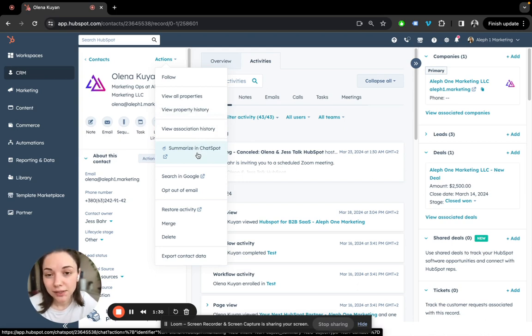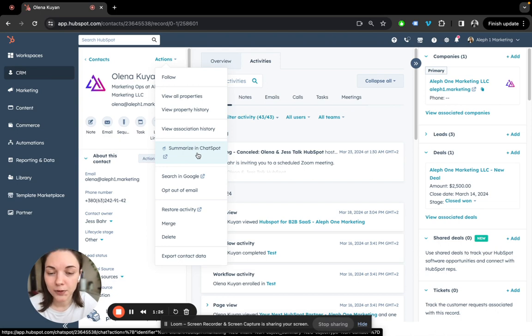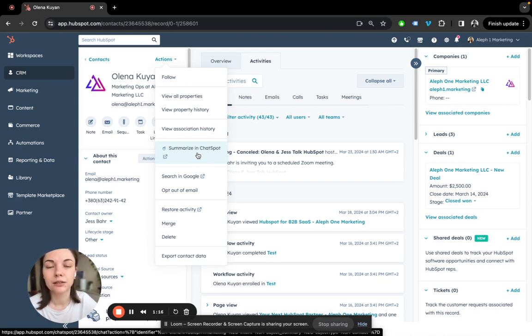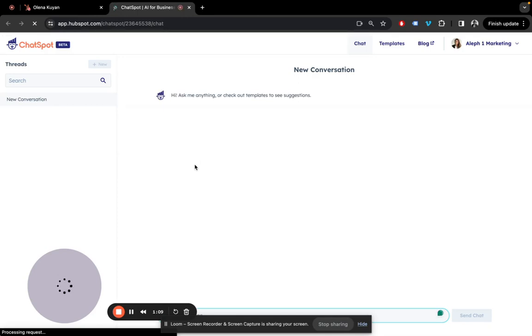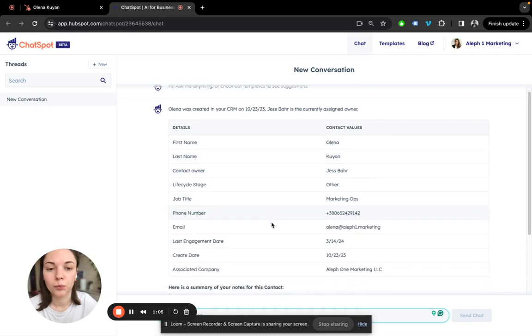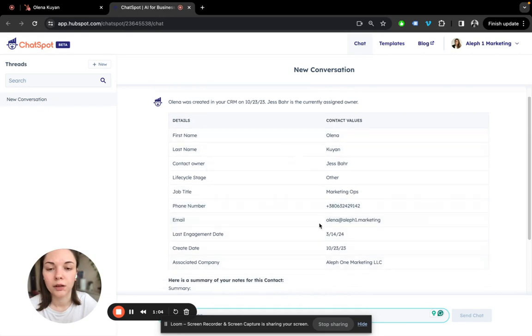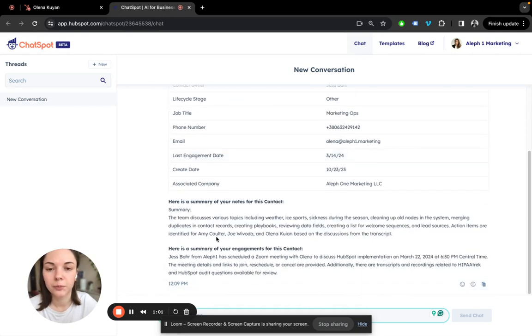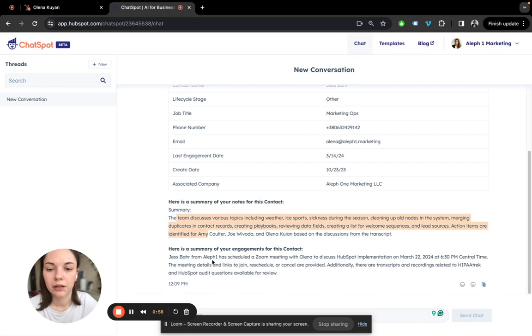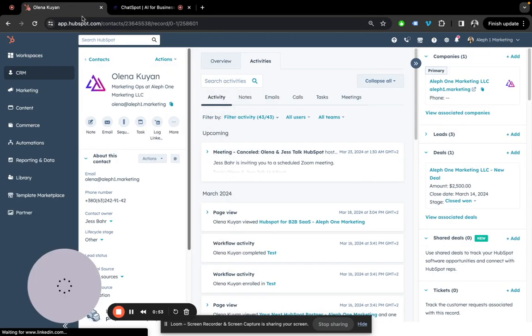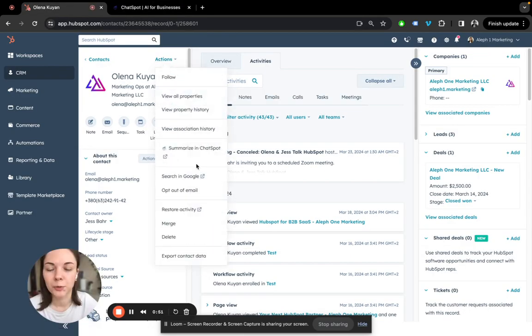Then we have a Summarizing Chat Spot button. This is a Chat Spot functionality, AI functionality from HubSpot. It does run pretty good analytics. If you click here, let's actually click here and see - it's going to summarize the information about the contact records for me. As you can see, some generic details plus a summary and a summary of engagement, which is pretty cool. But that's a totally different topic, Chat Spot for another video.